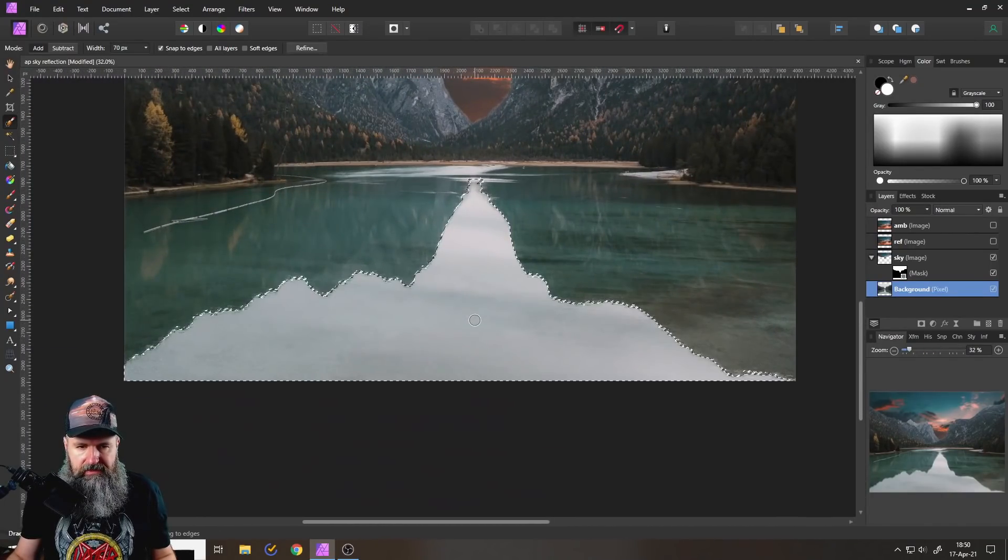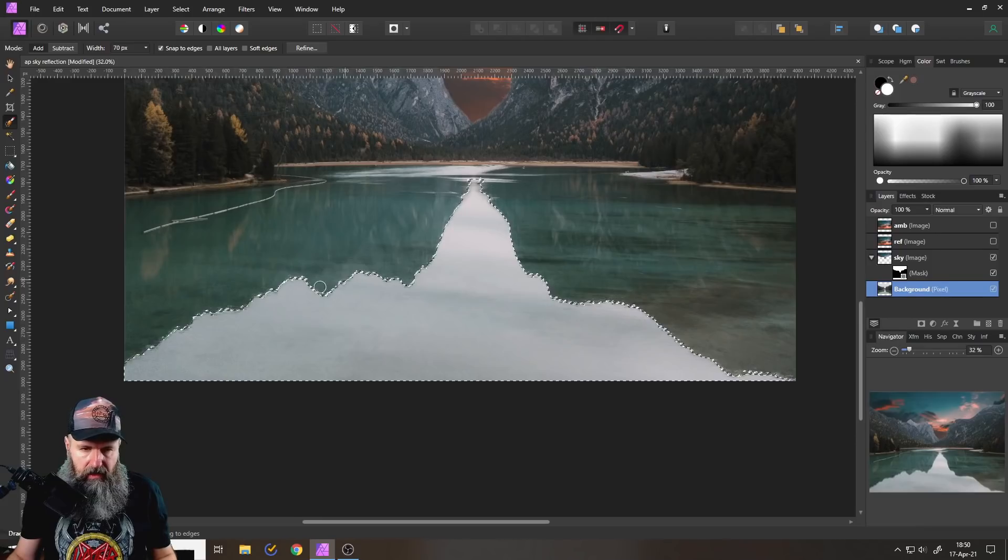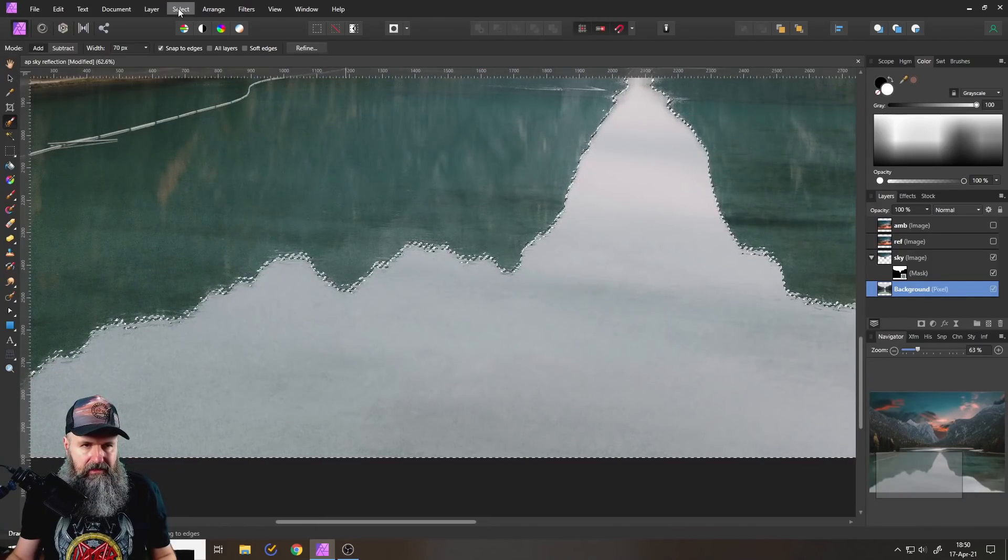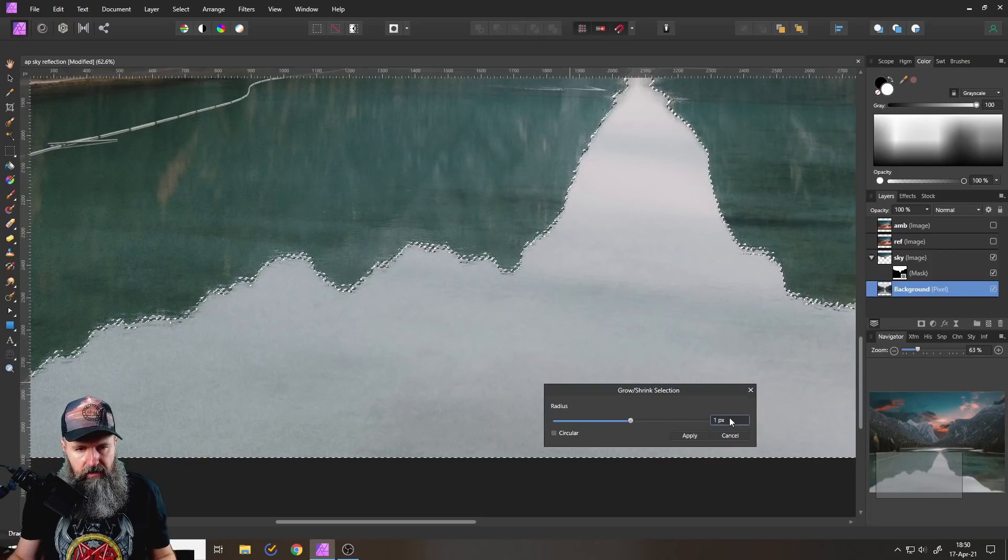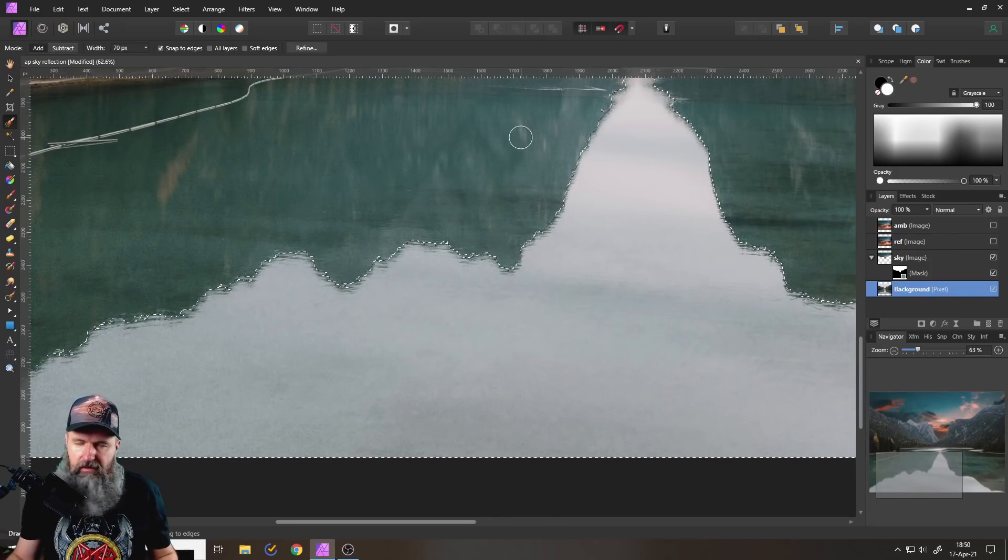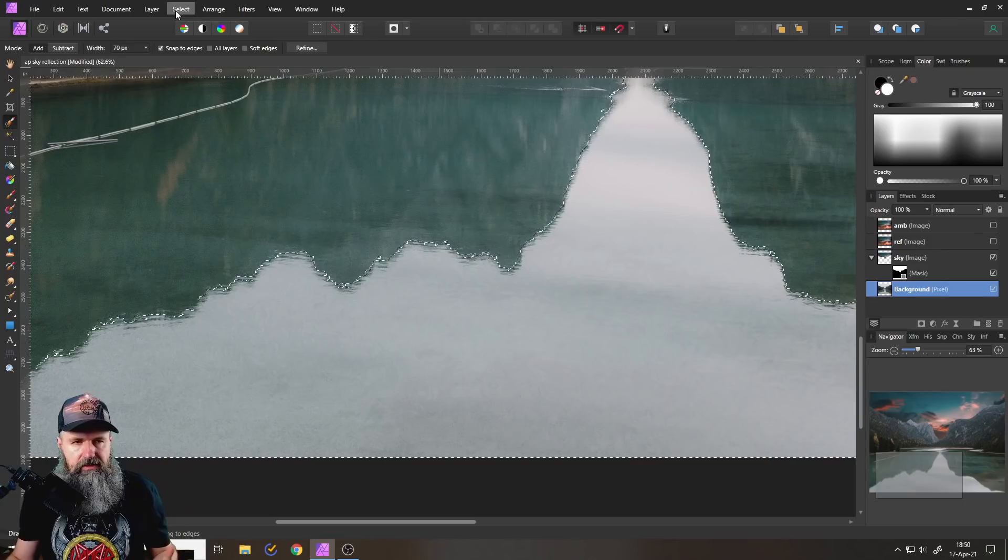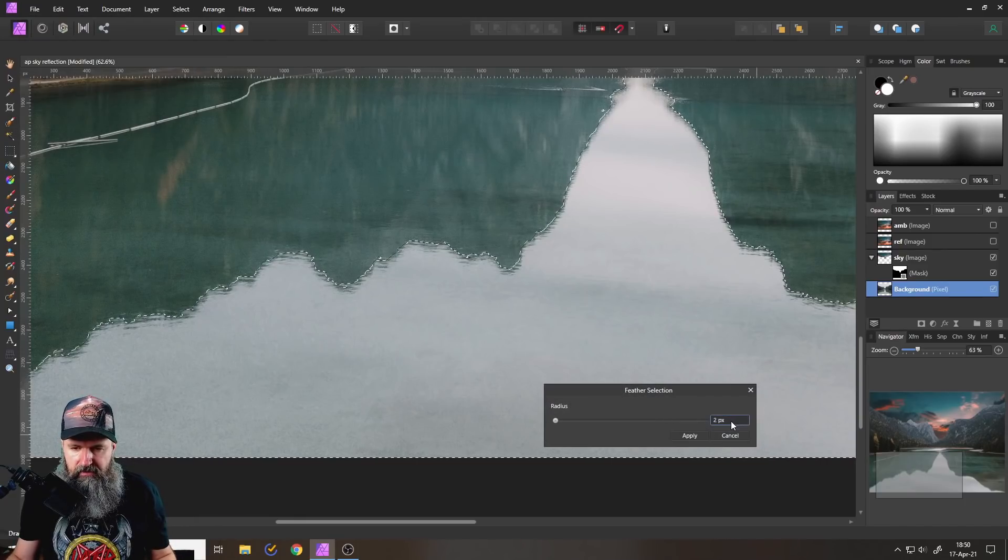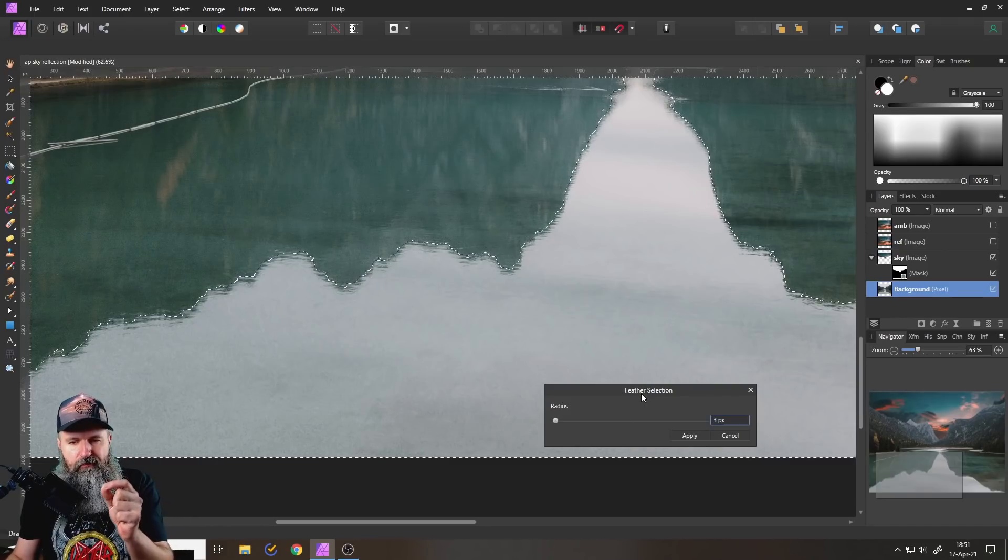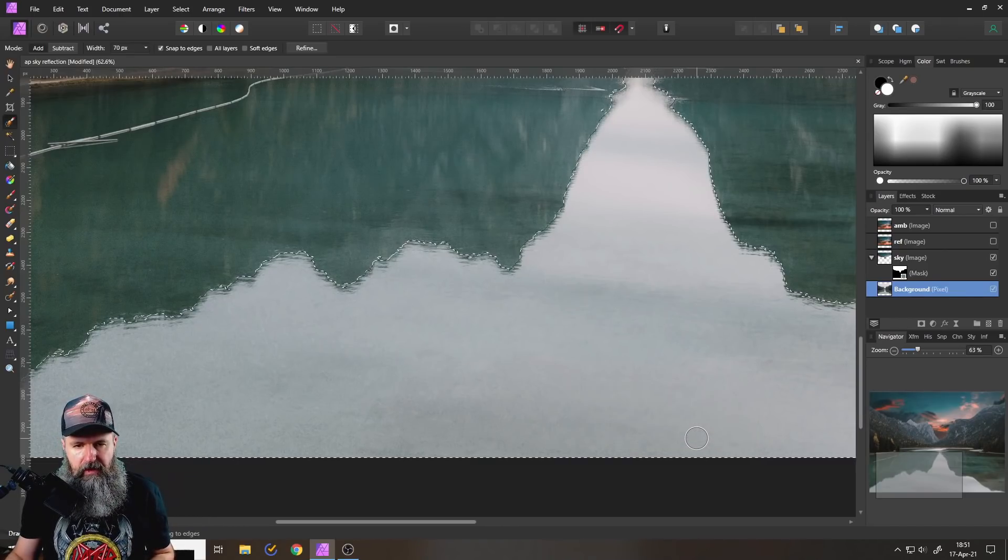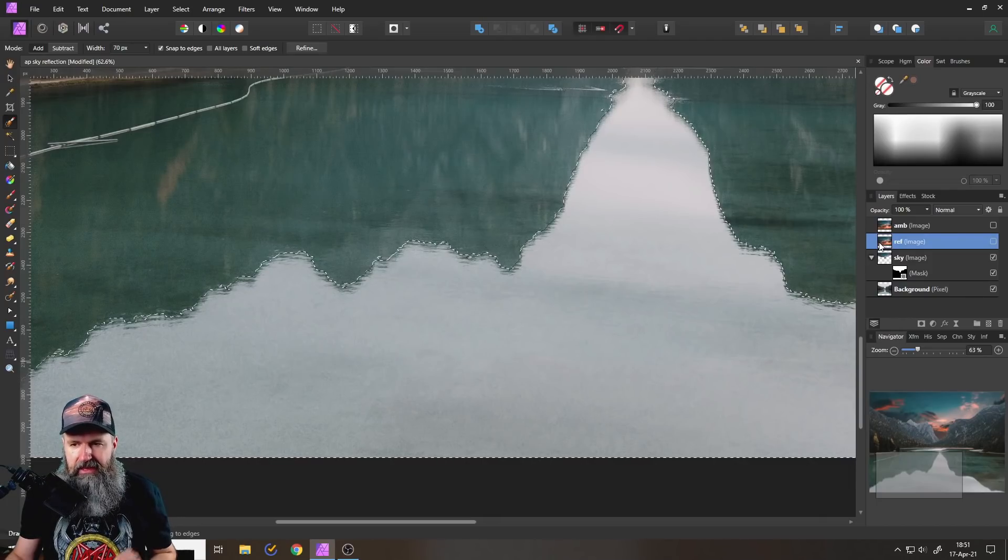This is our mask now. And I'm going to actually expand this again, go to select and grow, grow this a little bit, like so again, three pixels. This really depends on the resolution of your image, so don't go with three pixels, go with what looks good for you. Again, go to select and feather selection, apply. And this is the mask for our sky.